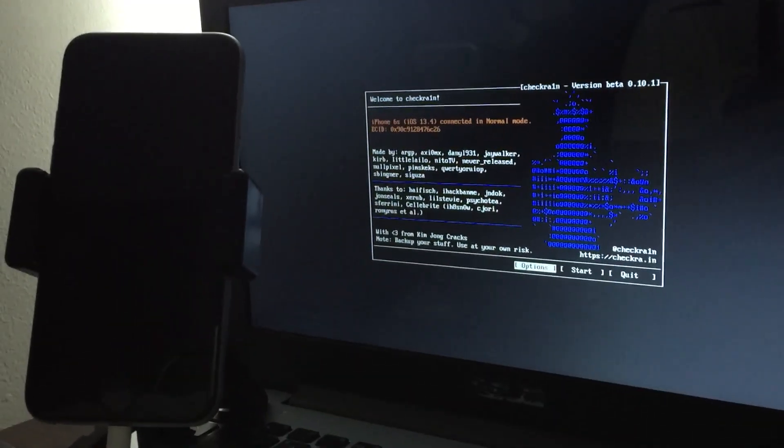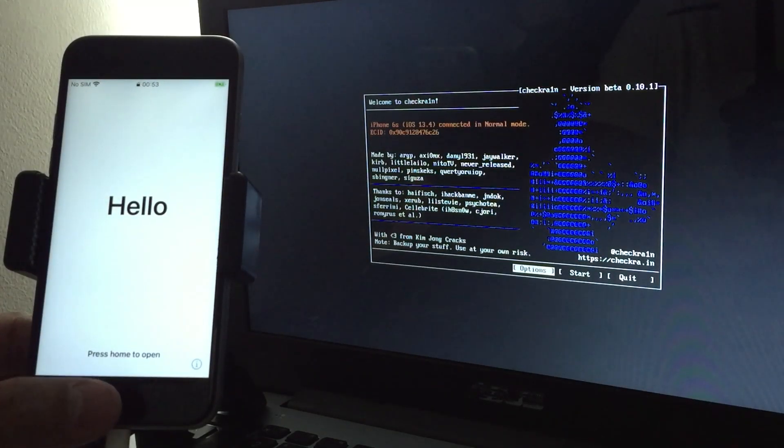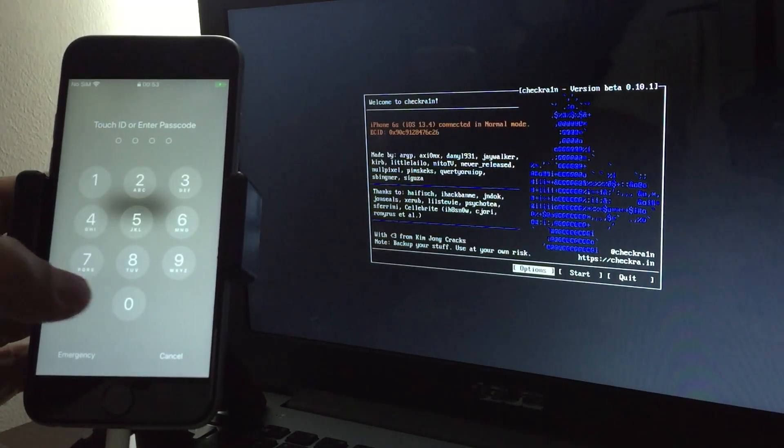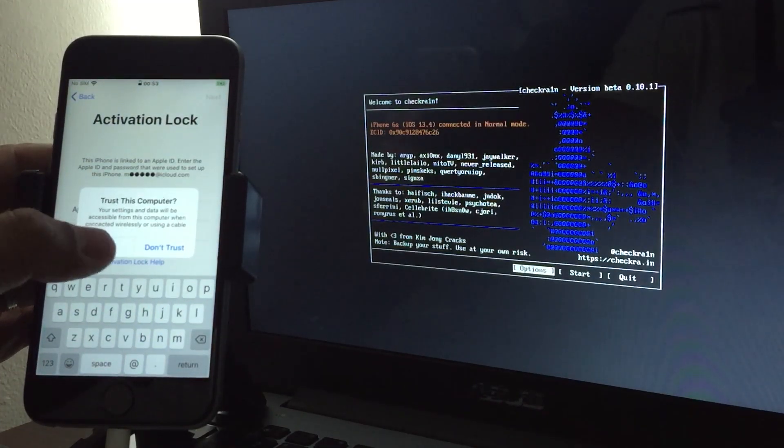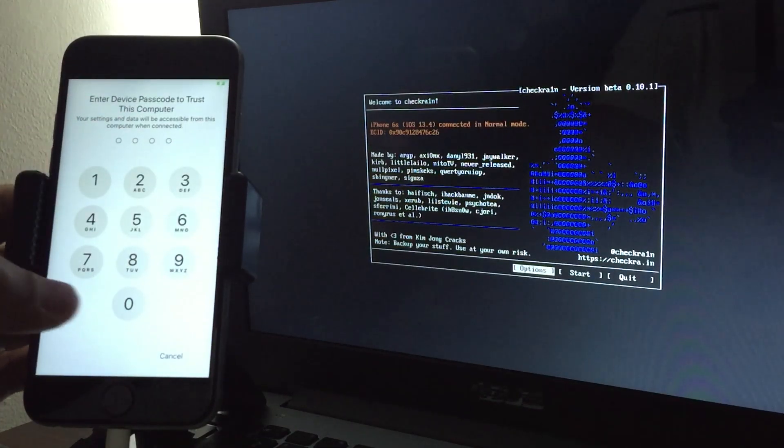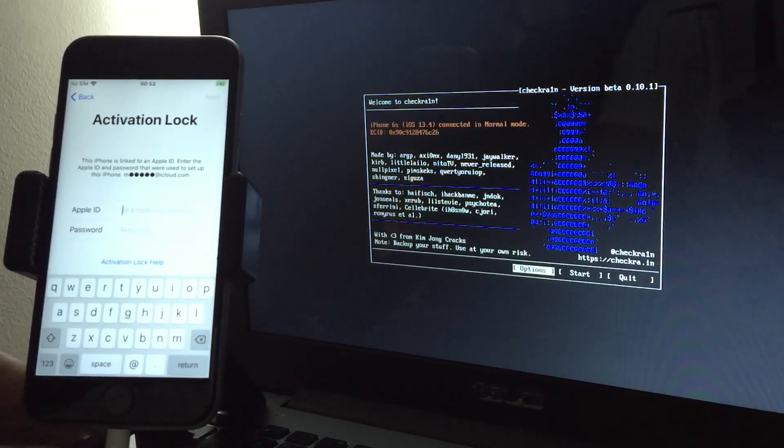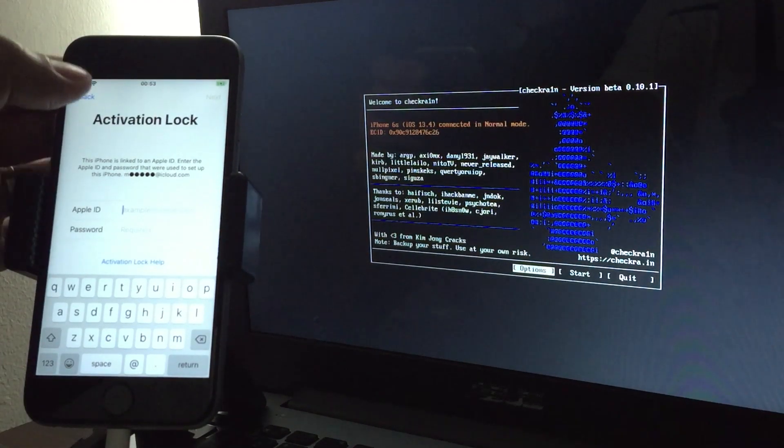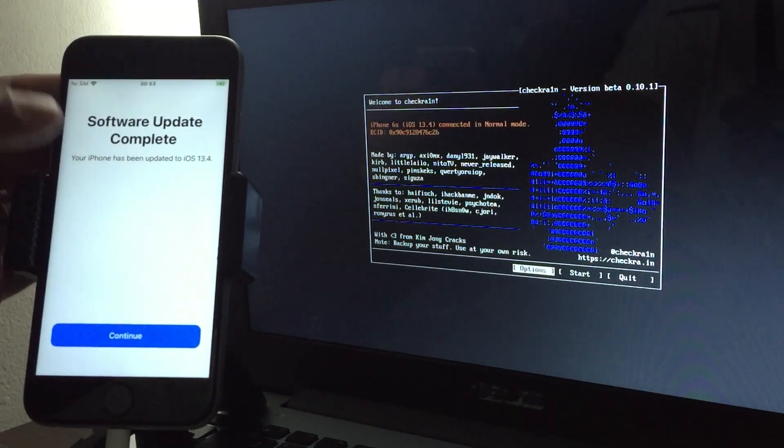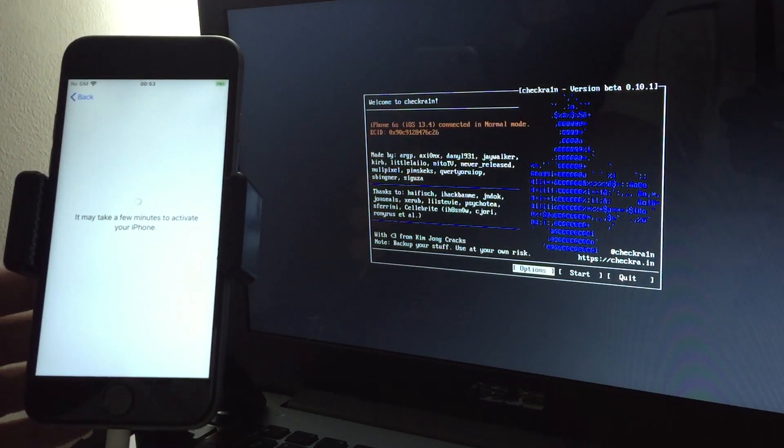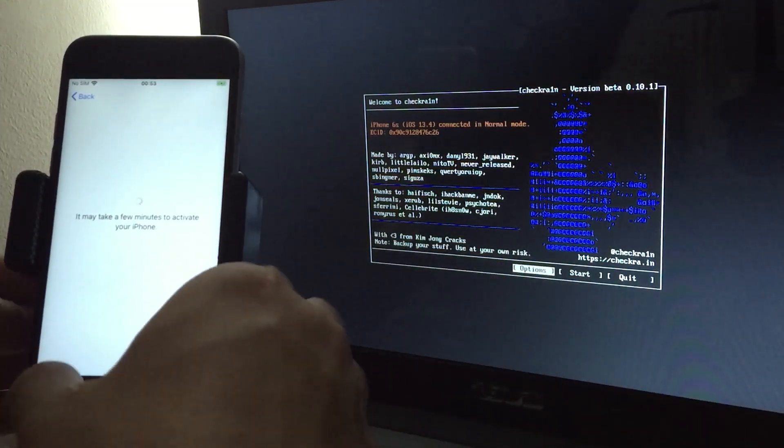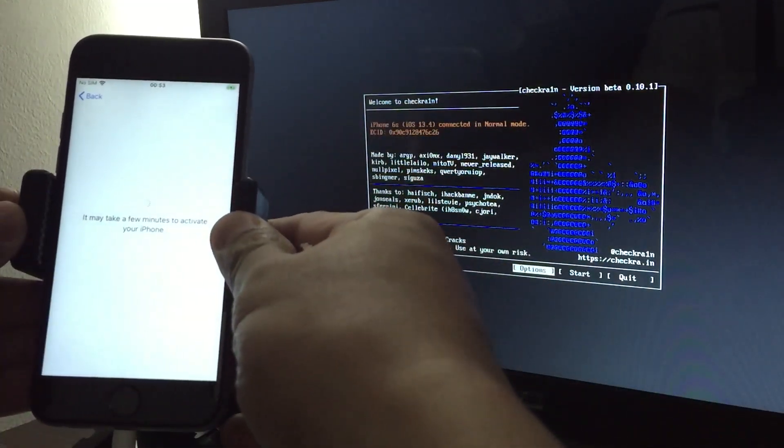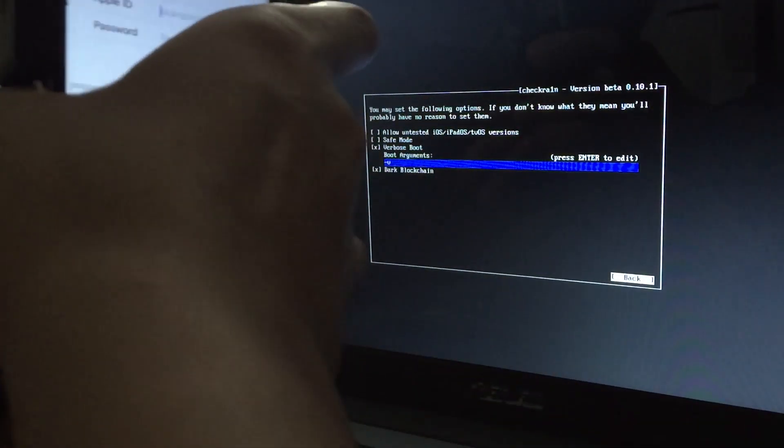Go back. As you can see, my 6s is currently on activation screen, hello screen. It's on activation lock. We need to jailbreak this first before we can bypass the iCloud.